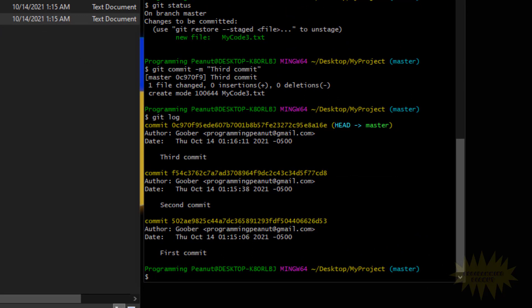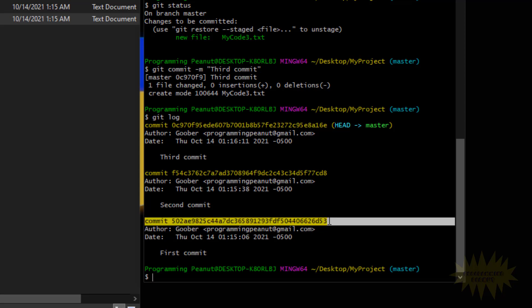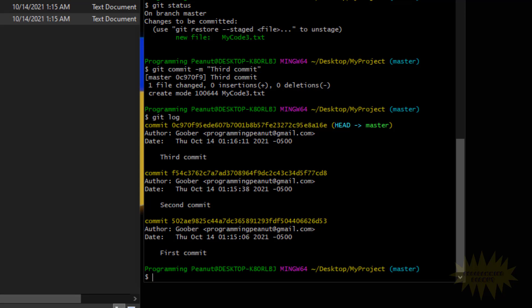In the yellow text, it says 'commit' followed by a series of characters — a bunch of numbers and letters. This is called the commit ID. Every commit needs a unique identifier, and that's what this commit ID is. You'll notice they're all different: the first commit ID starts with 502A, the second starts with F54C, and the third is 0C97.